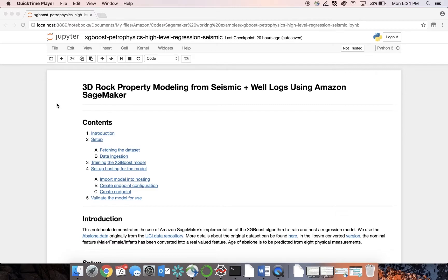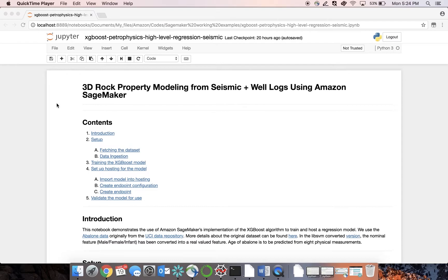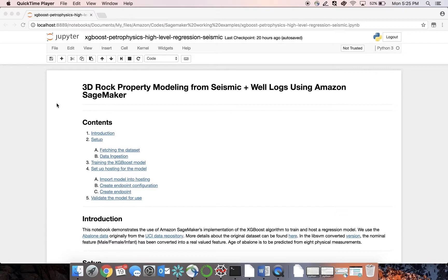In this example, we will combine 3D seismic with well logs to predict 3D volumes of rock density. Typically, rock properties like density are measured only at well locations using wireline measurements or logging while drilling, but effective exploration and modeling tasks require density information everywhere within the seismic frame. We can train an ML model using seismic and well logs and apply it to the 3D seismic data to generate 3D rock property data like density at every point within the seismic frame.